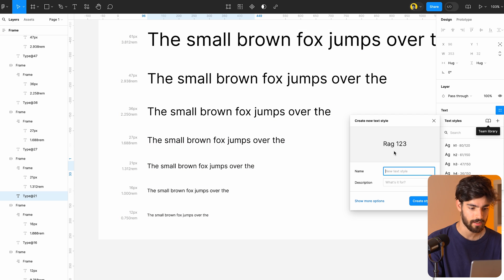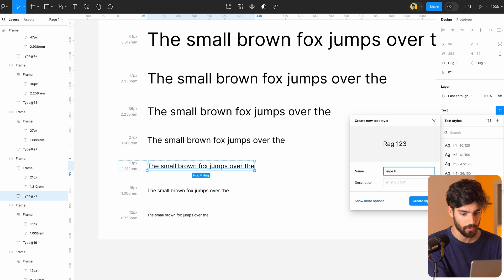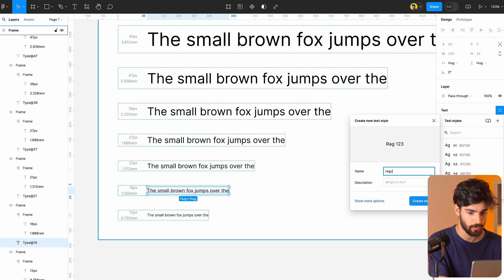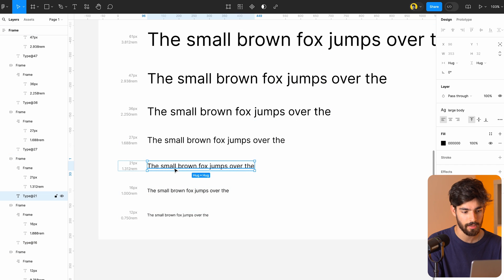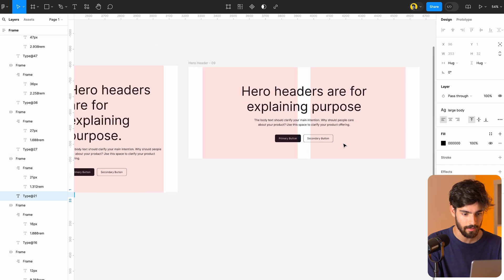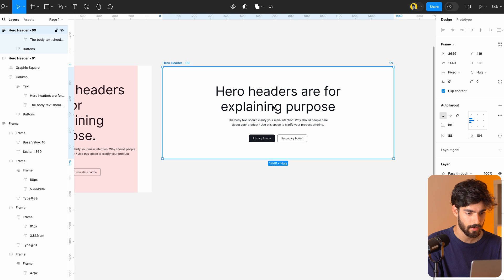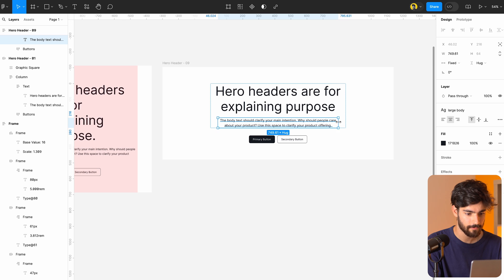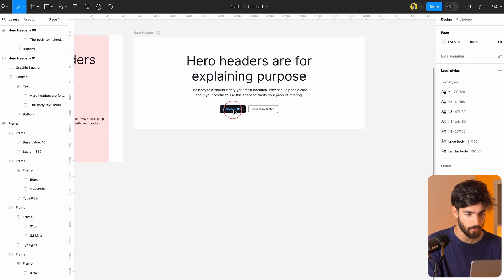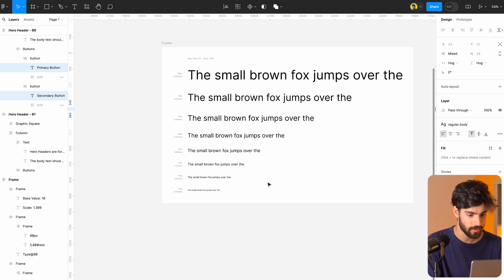This last one can either be an H6 or a second size body text. I'm going to call this 'large body.' This can be our regular body — what we're going to use in paragraphs and stuff like that. The large body can take up more space. And then for buttons and stuff like that, we can use the regular body. That makes more sense to me.